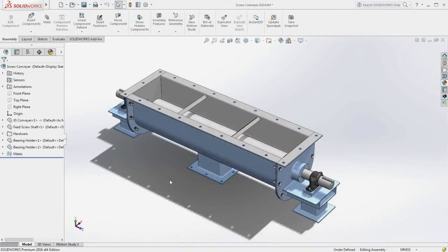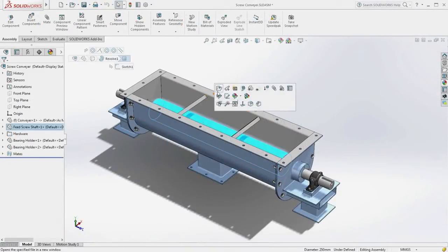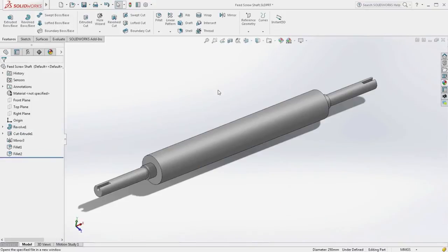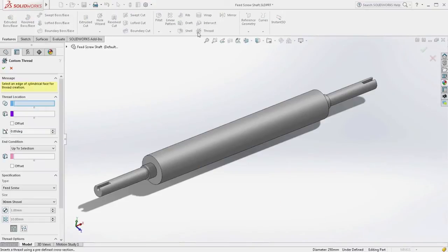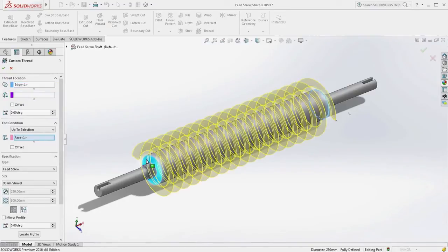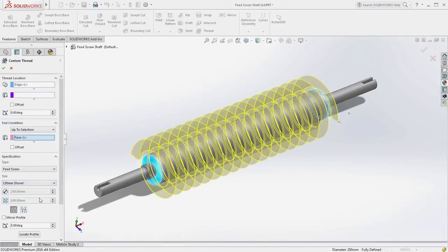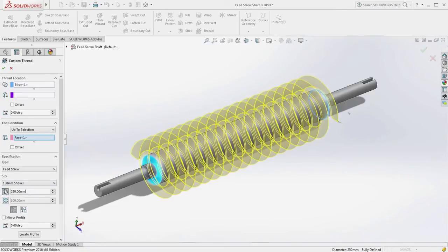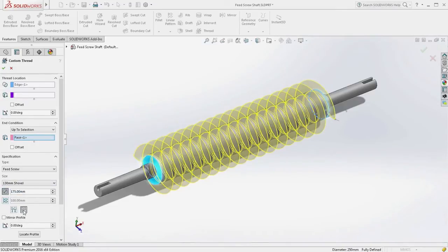That's not all. The thread feature also enables you to define your own thread profiles for specific applications, such as this feed screw. By leveraging the power of SolidWorks configurations, you can capture your own range of sizes and build your own libraries, quickly creating bespoke thread designs in one simple operation.